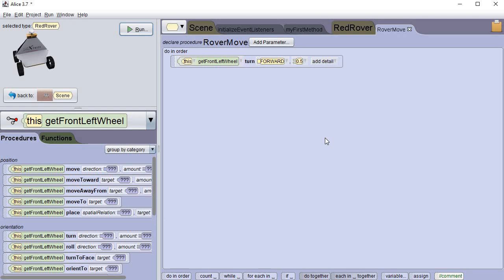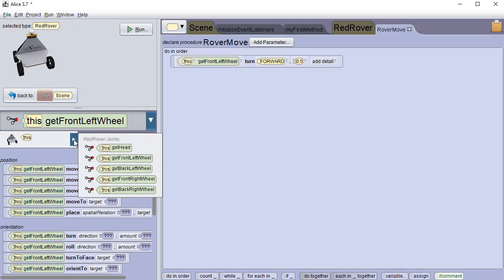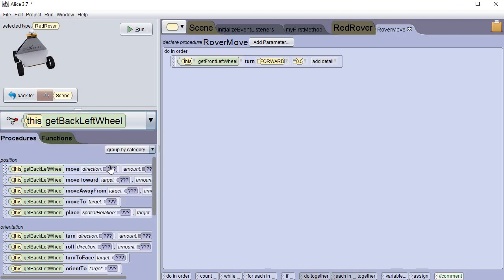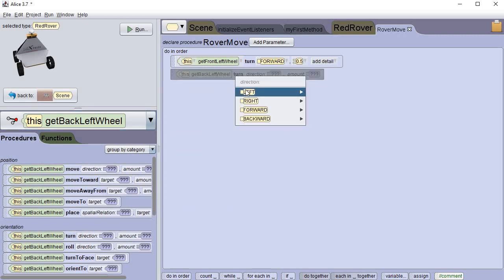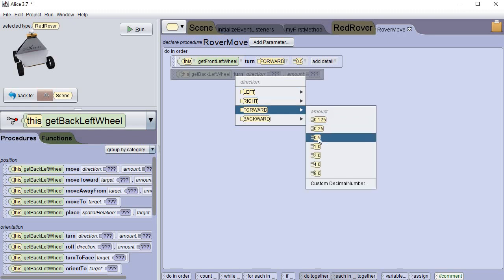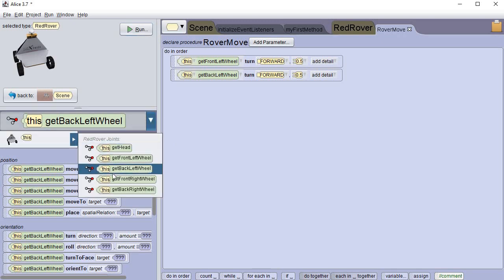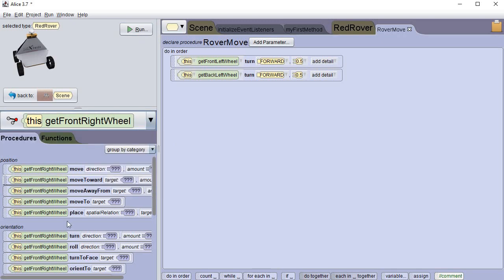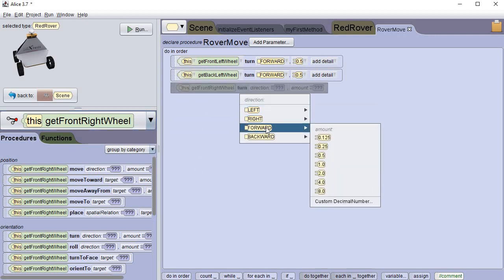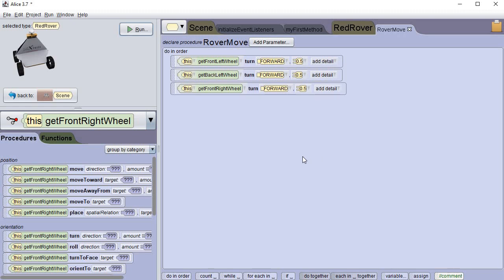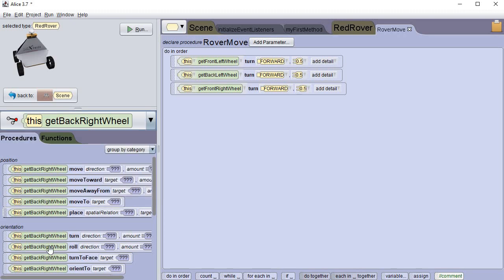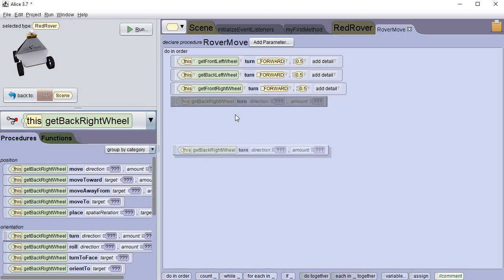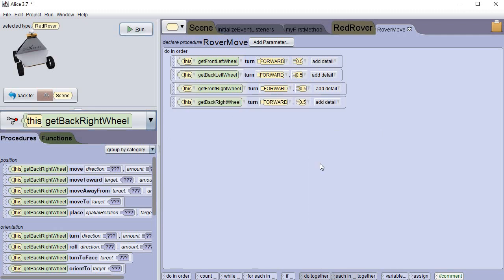And now we're gonna do the same for each of the other wheels. So we already got the front left wheel. Let's get the back left wheel and we want to make it turn. And we're gonna make it turn forward 0.5. Then we're gonna do the front right wheel. It's gonna go forward 0.5. And last but not least, we're gonna do the back right wheel. And you guessed it, all the tires rolling forward or turning forward. This one will also go forward 0.5.